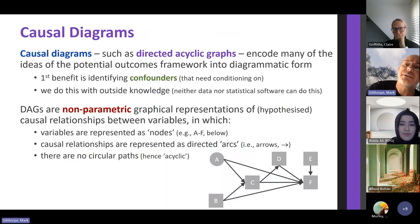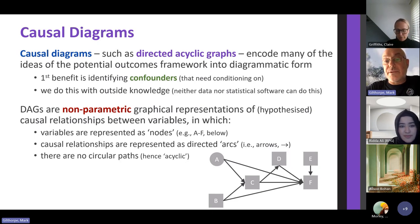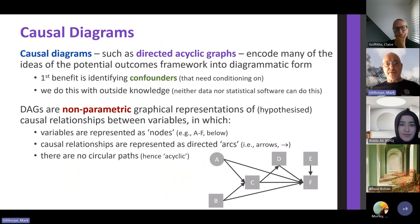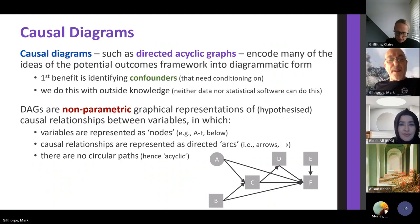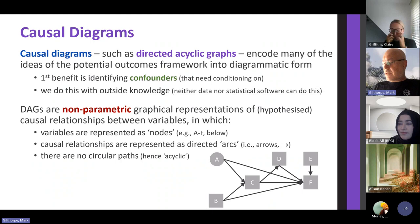The most commonly used is the directed acyclic graph (DAG) — a nonparametric graphical representation with variables as nodes (squares if observed, circles if not), with arcs linking variables showing the direction of cause, and no circular paths. Variables don't cause themselves in the same moment in time. Usually the first step of using DAGs is to identify confounders that need conditioning on to reduce confounder bias. But you can't bring that external knowledge to bear with the data unless you draw a DAG based on your external theory.